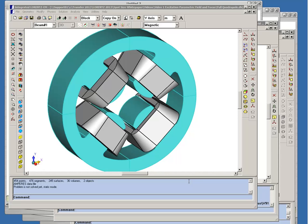We're going to demonstrate how you can simulate the performance of a magnetic quadrupole pair using the Lorentz program from integrated engineering software.